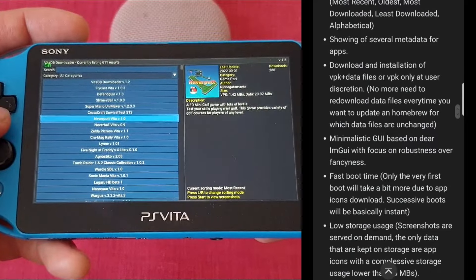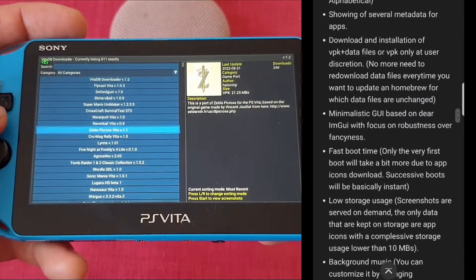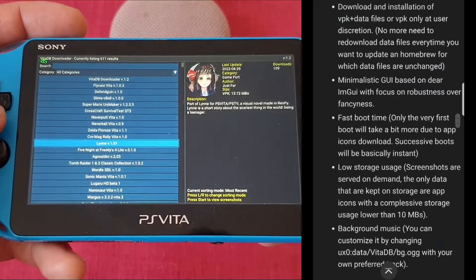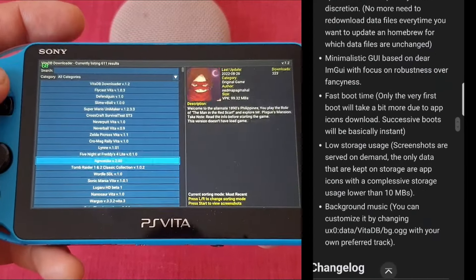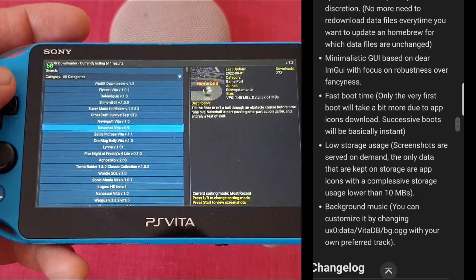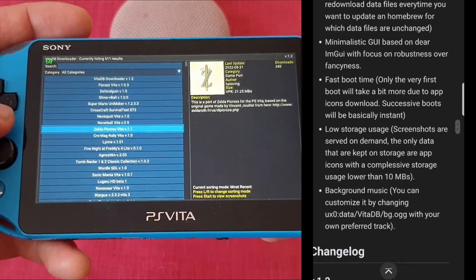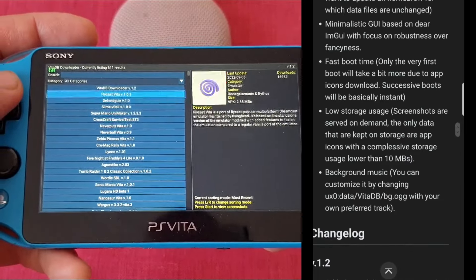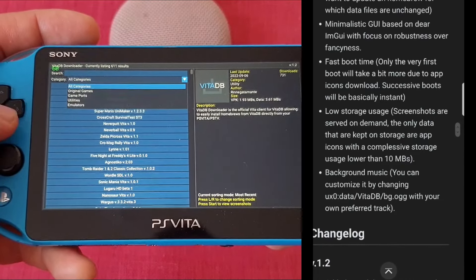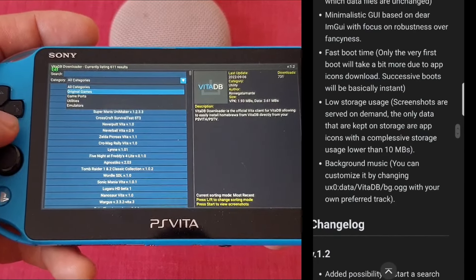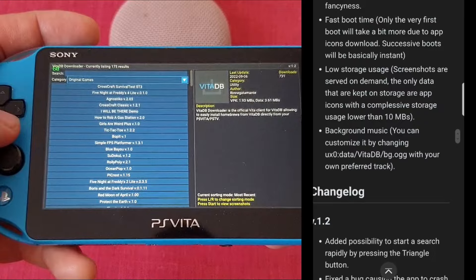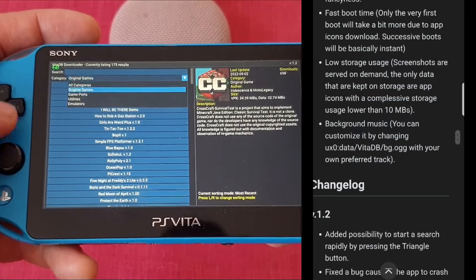VitaDB Downloader is an official PS Vita client for the VitaDB website. The interface is pretty simple, no fancy splendor, and it is also very similar to the YoYoLoader app.